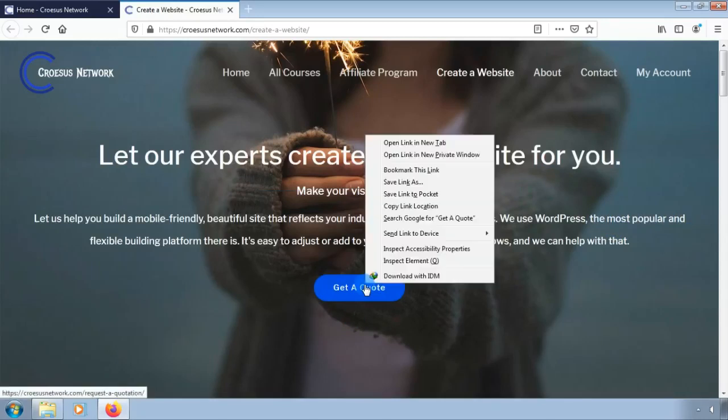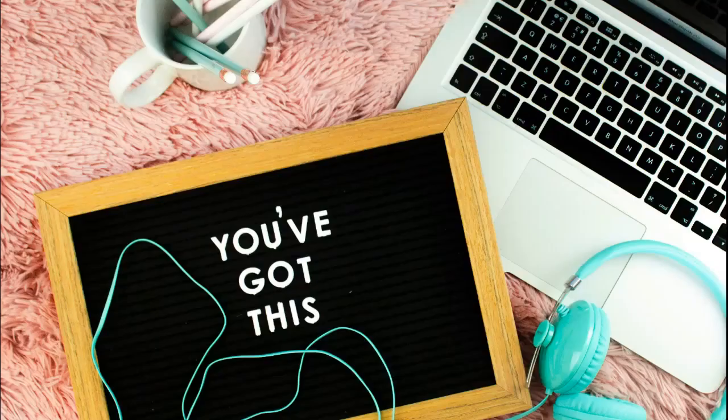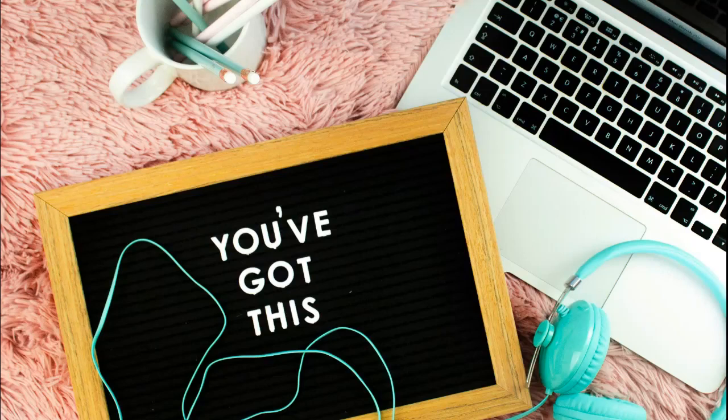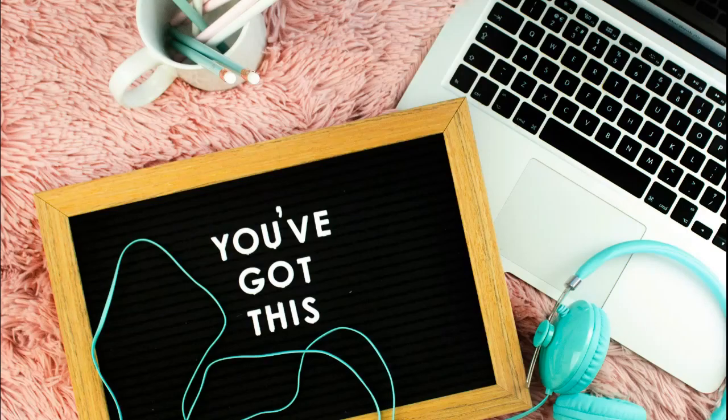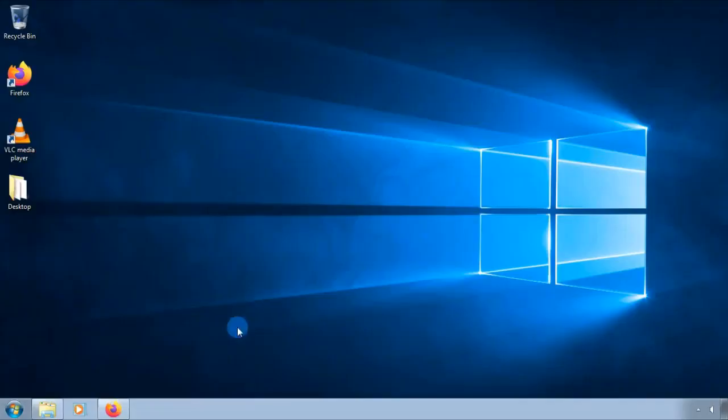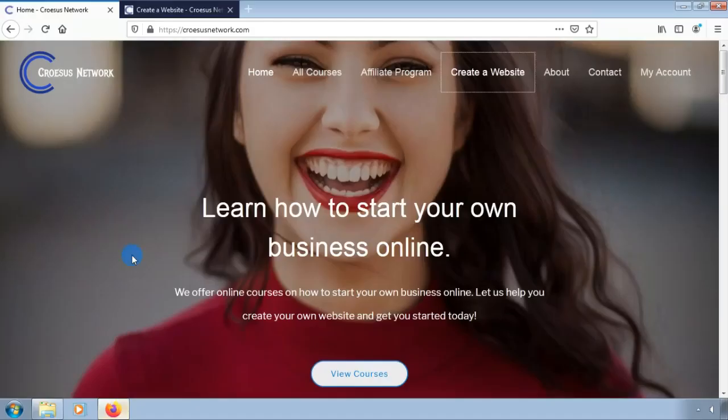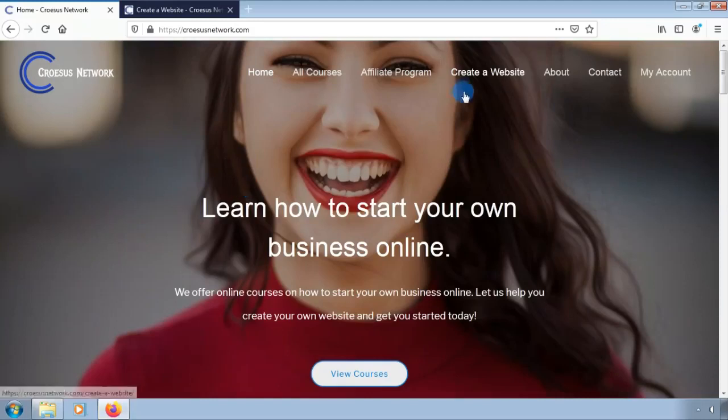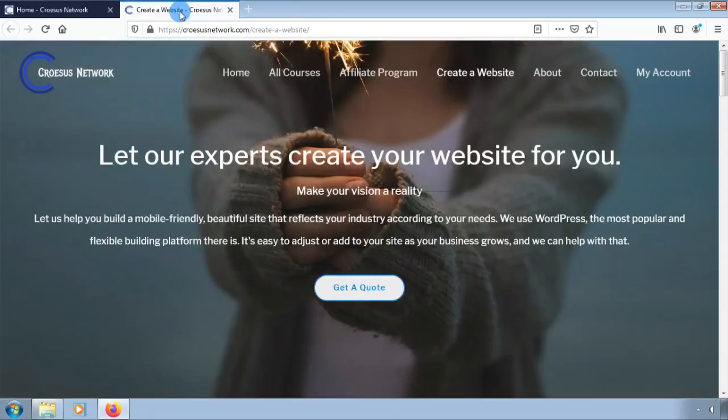Let's get started. Open up your browser. Search for Cresis Network. Visit the Cresis Network website.